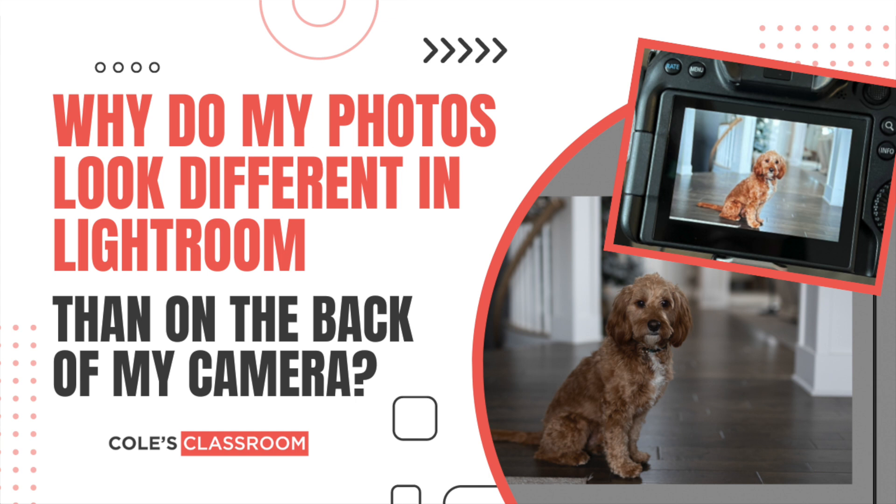So today that is the question that we're going to answer. We are going to talk about why your image looks different on the back of your camera when you're shooting in RAW than it does when you pull it into Lightroom.